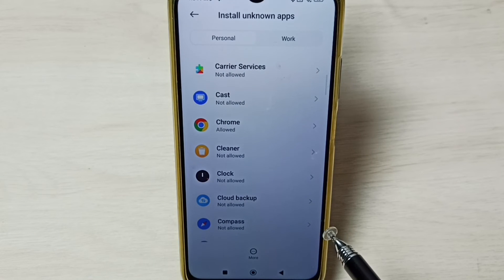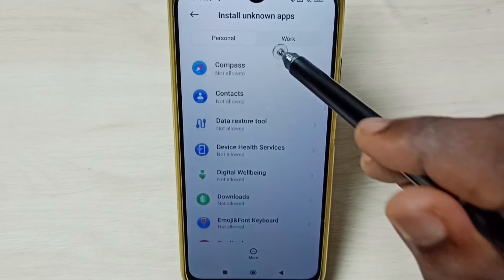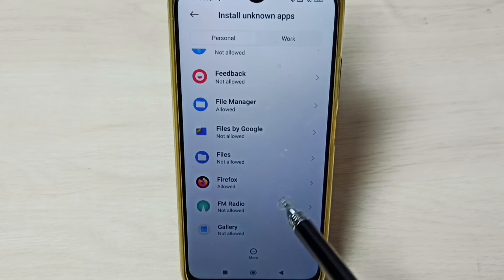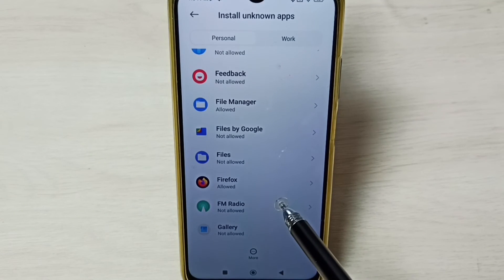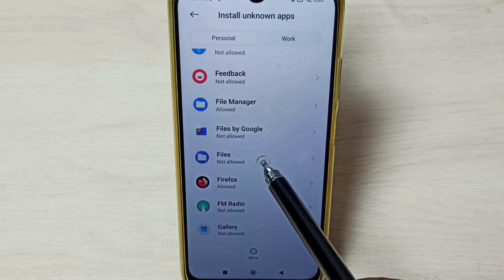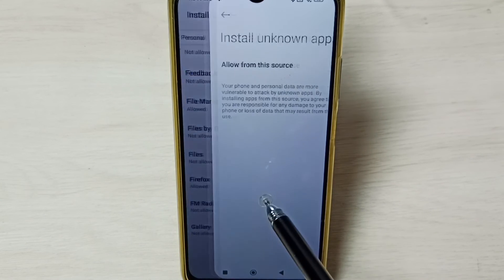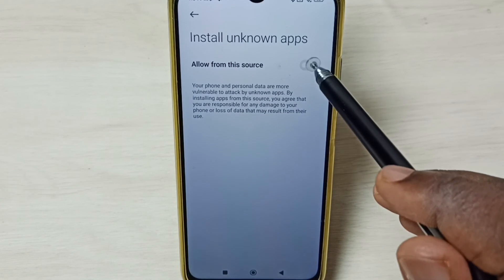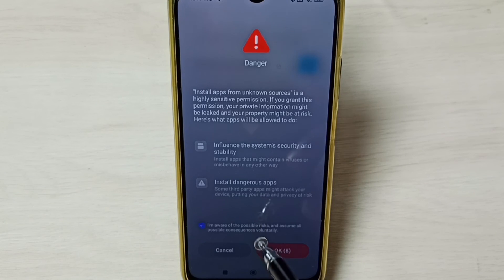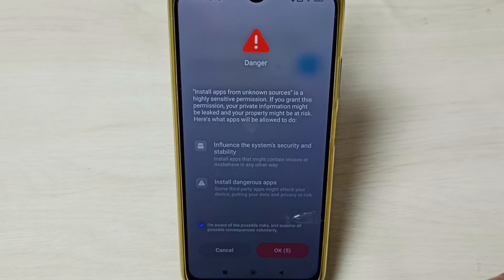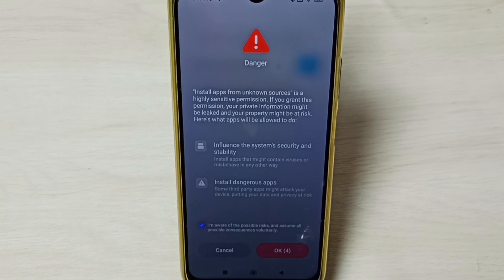Similarly, if you are getting this error from File Manager app or Firefox browser, you have to select Firefox or File Manager from this list, then enable this option. That's how we can fix the 'app not installed' error. I hope you enjoyed this video.